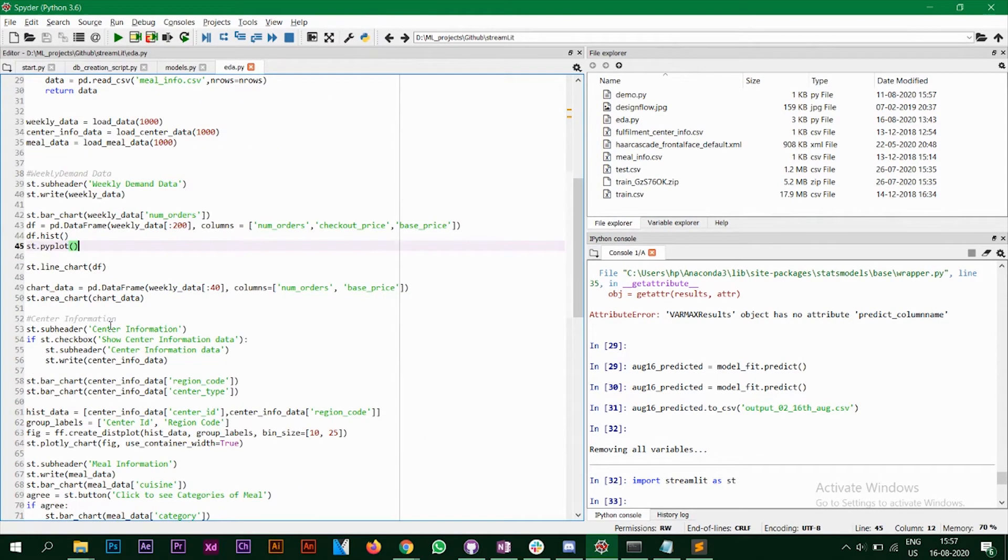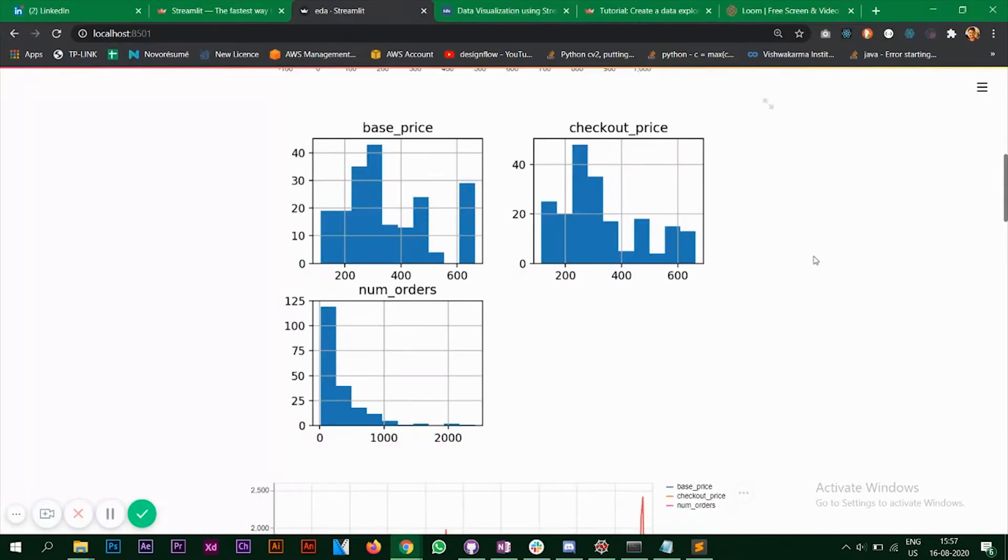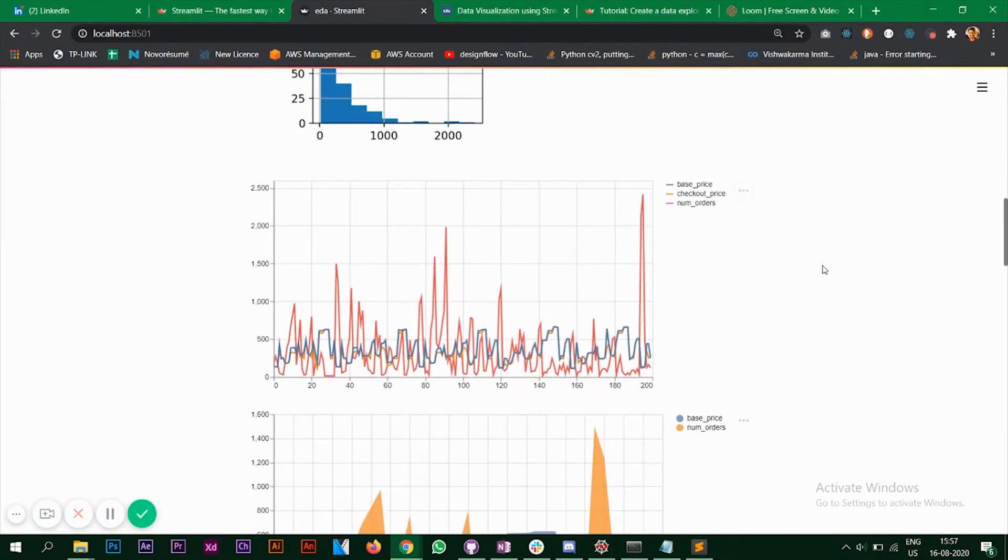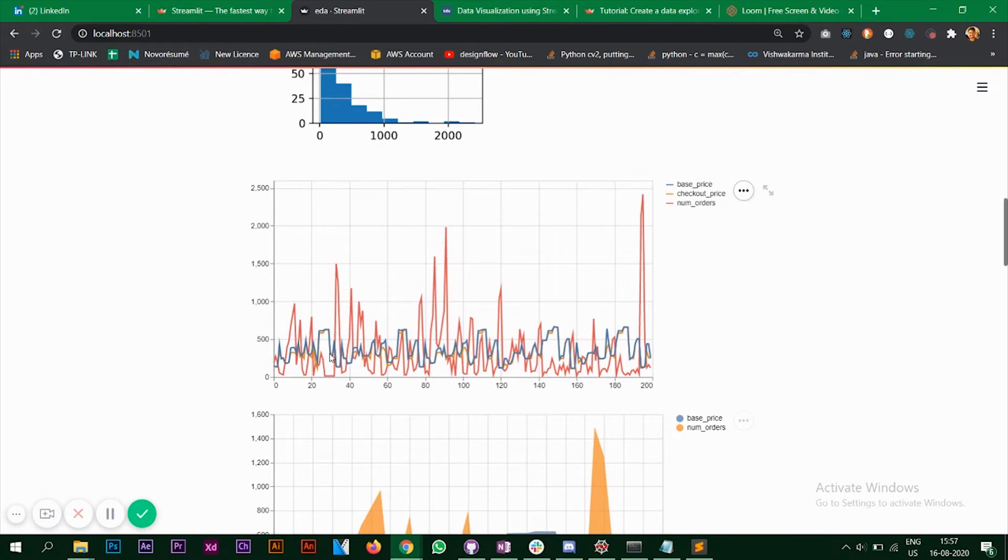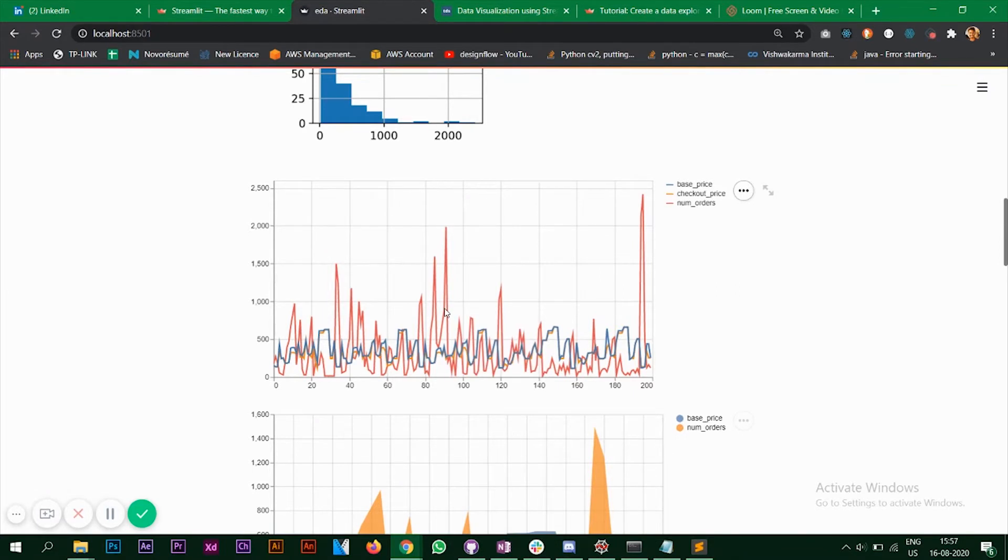Next, I have taken the same data frame and I'm plotting a line chart. Let's look at that. So this is the line chart. As you can see, the base price and the checkout price are almost overlapping indicating that they are quite same. Only some of the values are changing, but the number of orders is quite different and it should be.